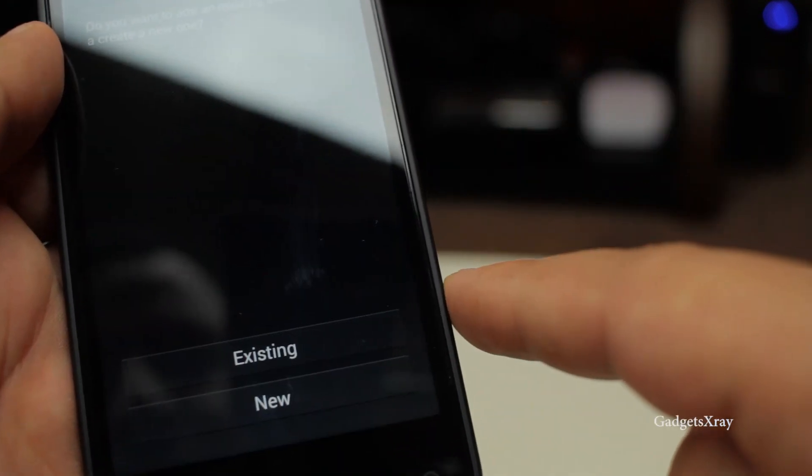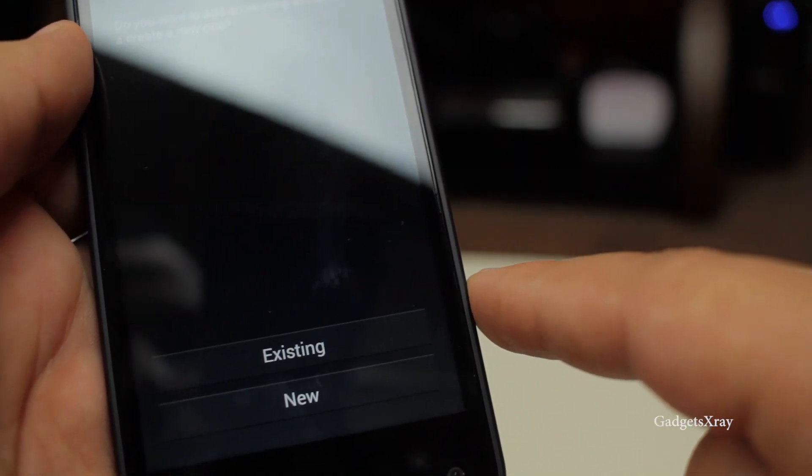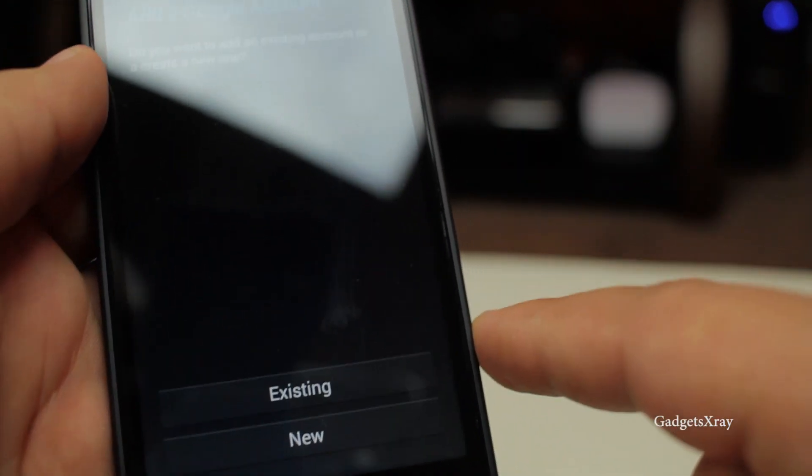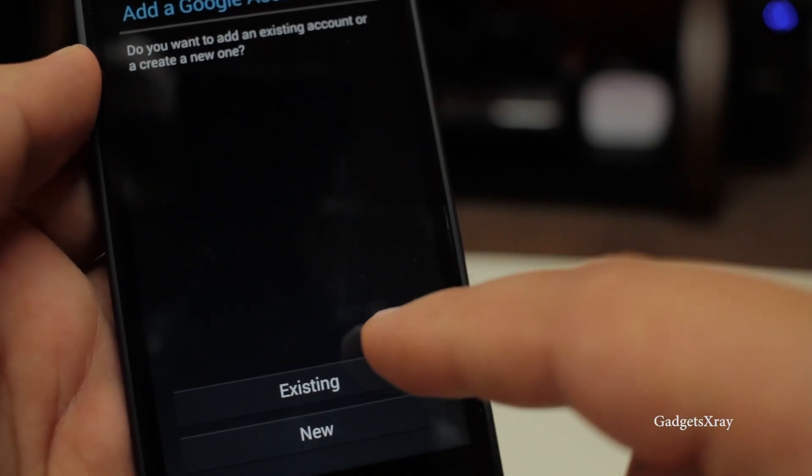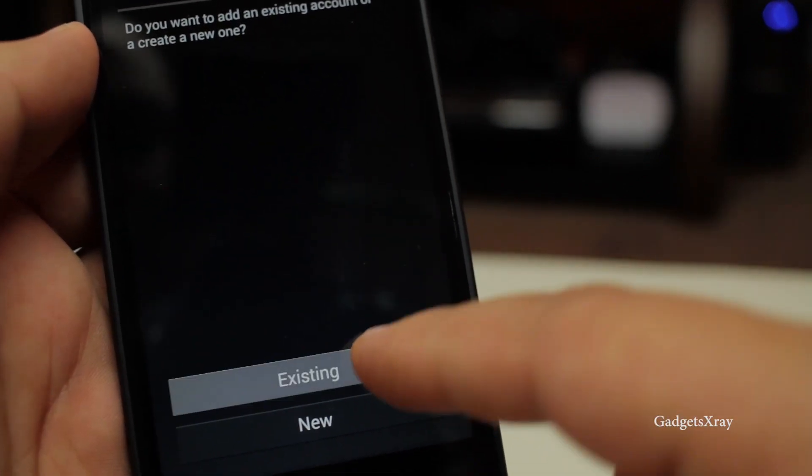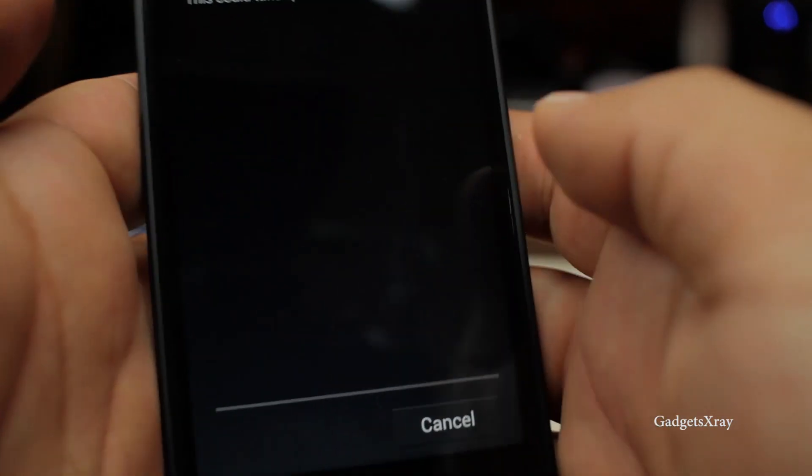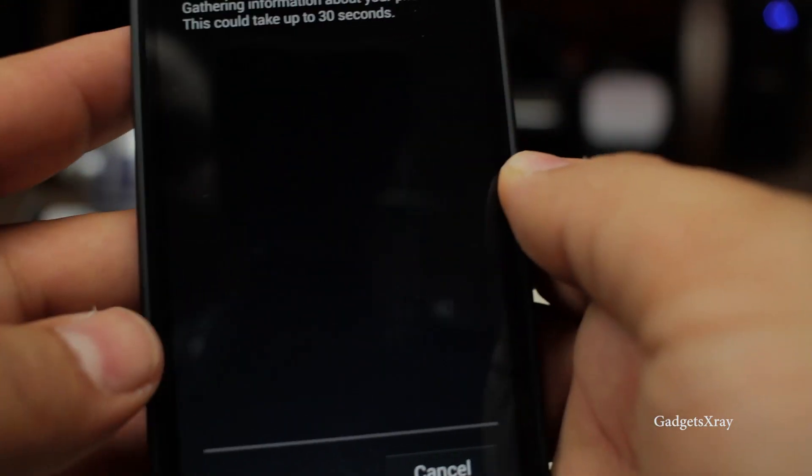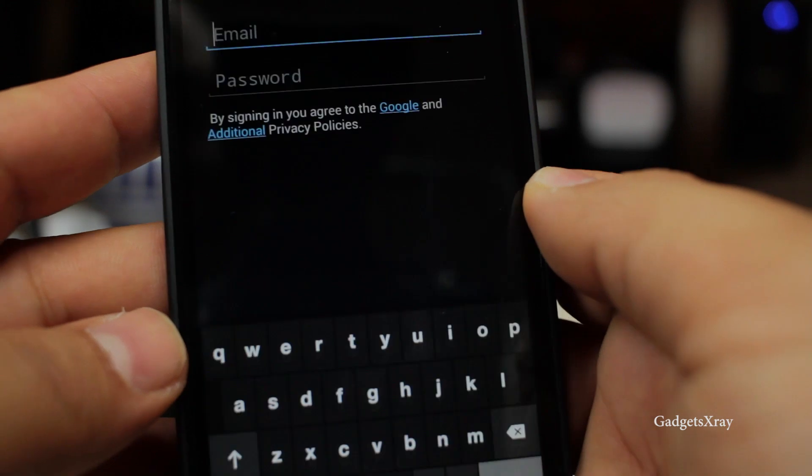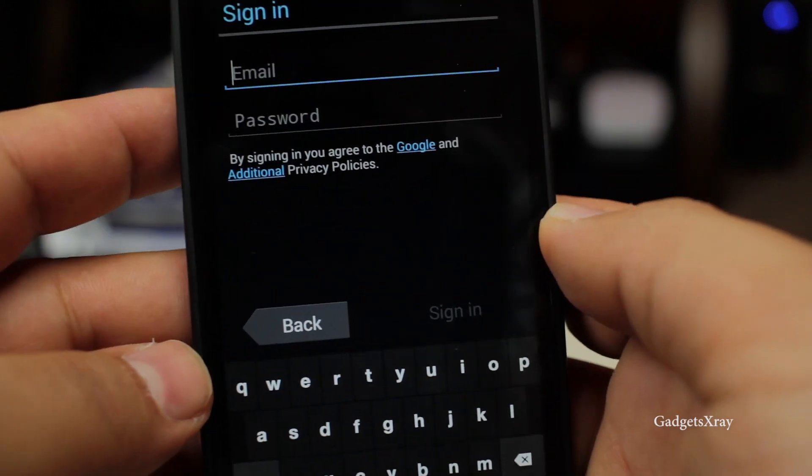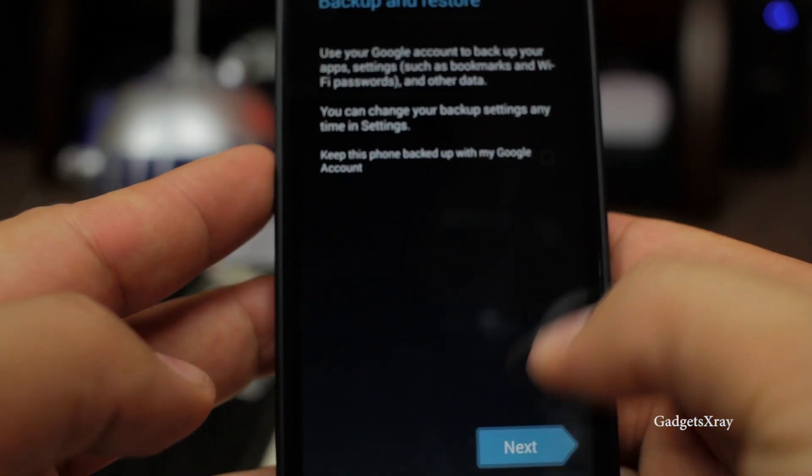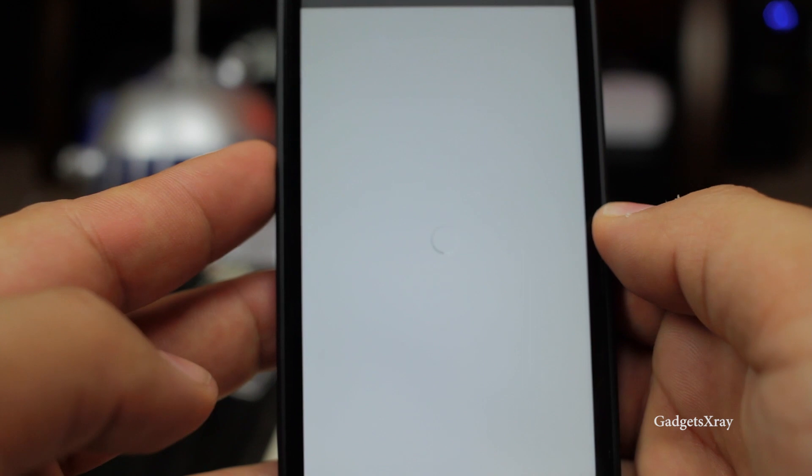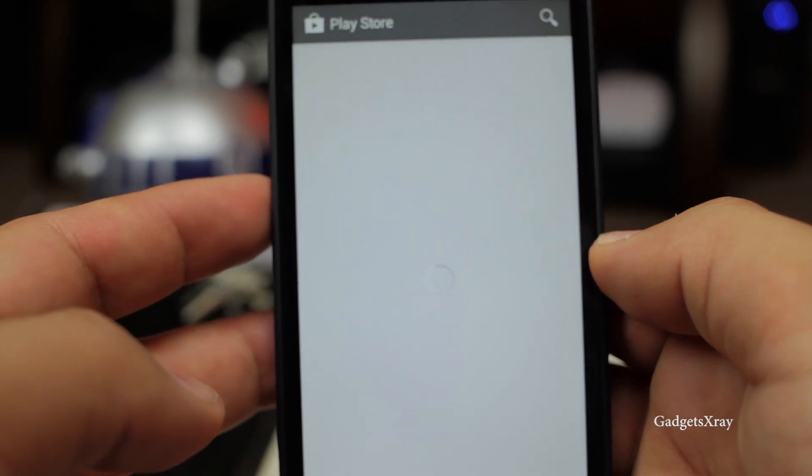Okay once done just open Google Play services and it will ask you whether you are new or existing Google Play service user. Once done just enter your email, password and click on next.